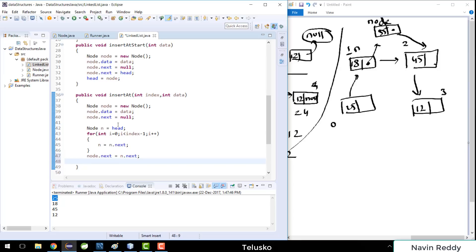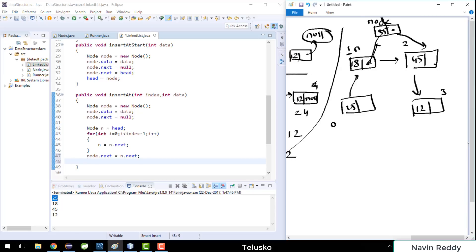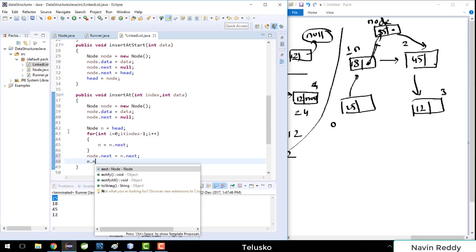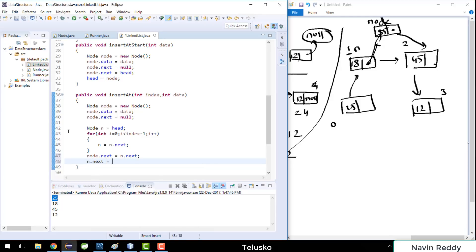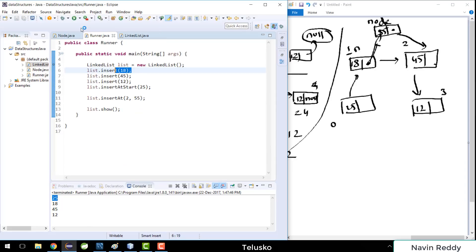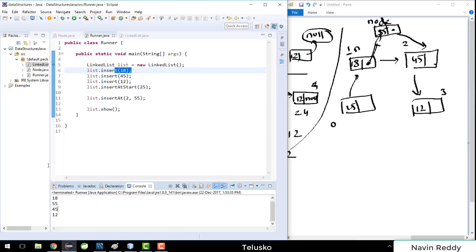We have to update 'n.next = node', and by doing this our job is done. Let's verify — I'll call 'insertAt(2, 55)', run the code, and you can see we got 55 at index 2: 25, 18, 55. It's that simple!